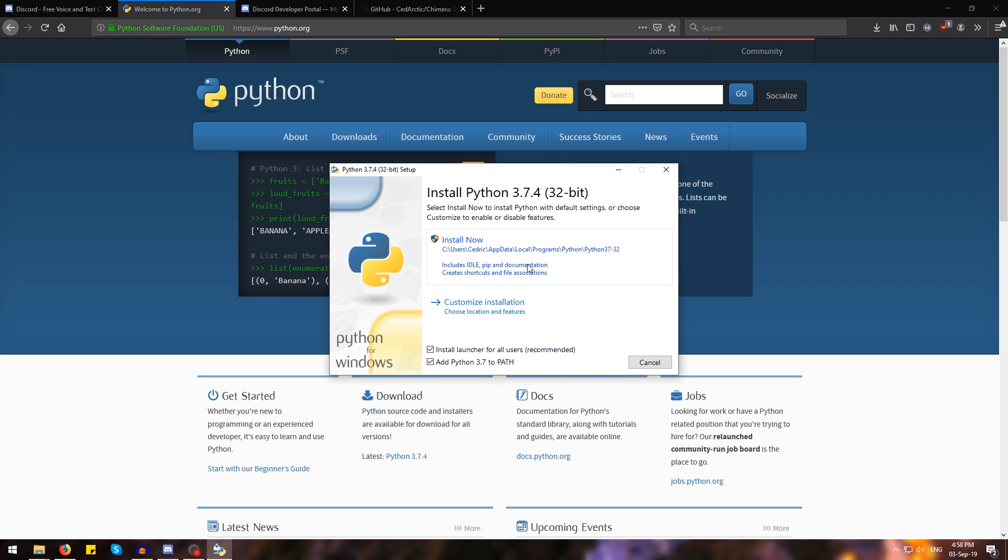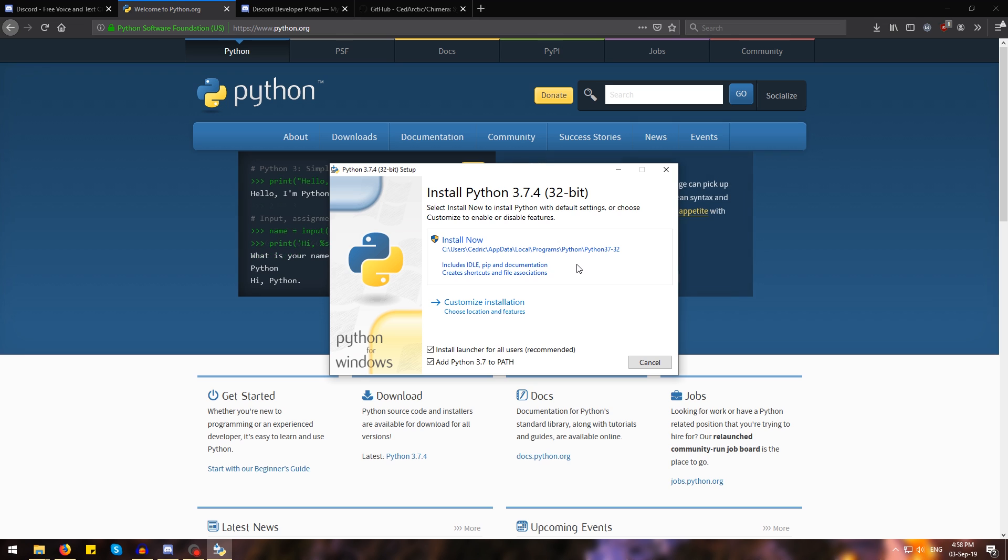Now I'm not going to do that because I already have Python installed, but you go ahead and do that. At the end of the installer, there's probably going to be an option to expand the Windows path variable length or something like that, you should also do that.